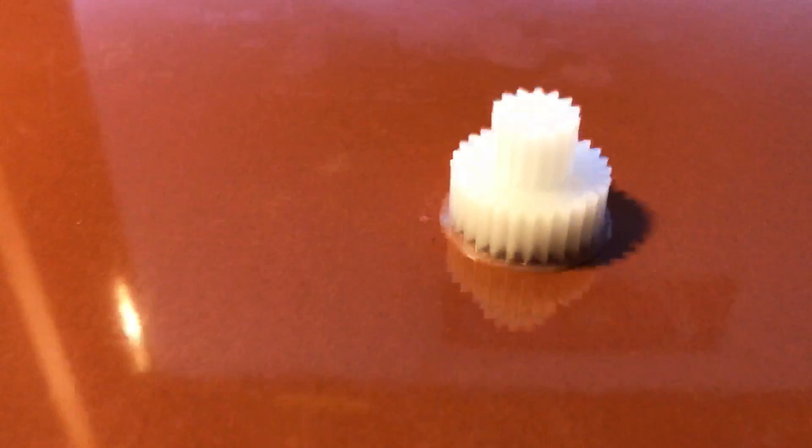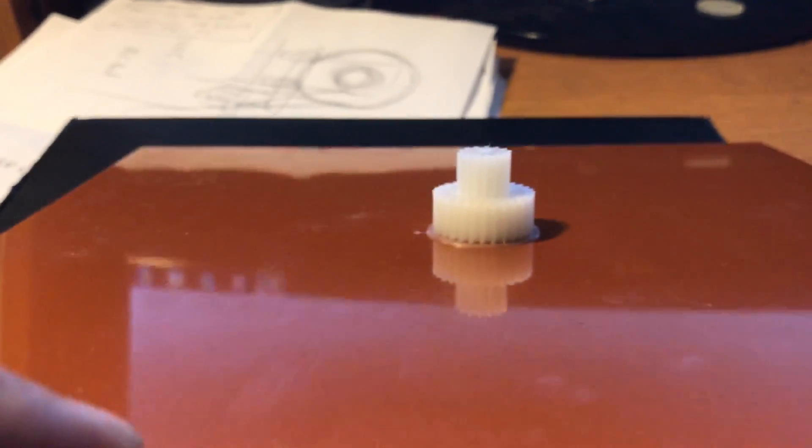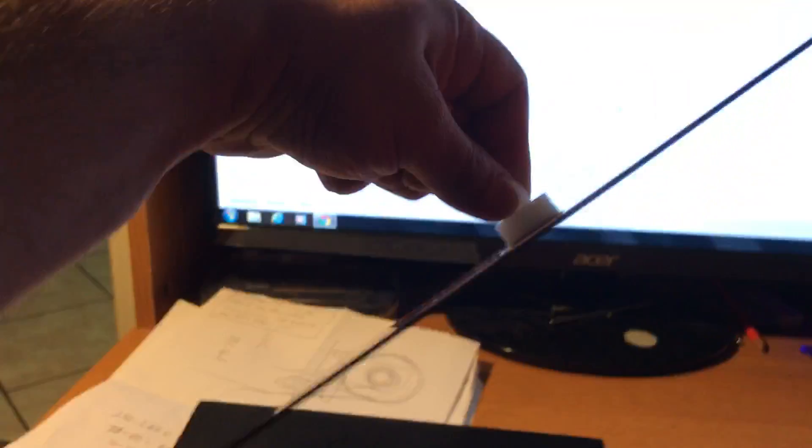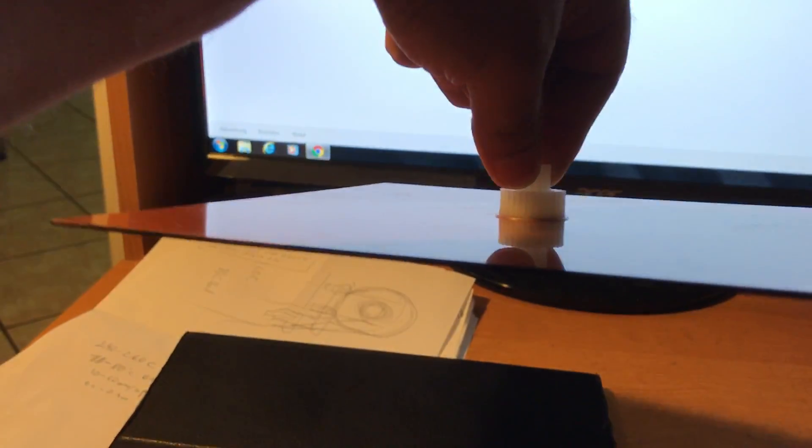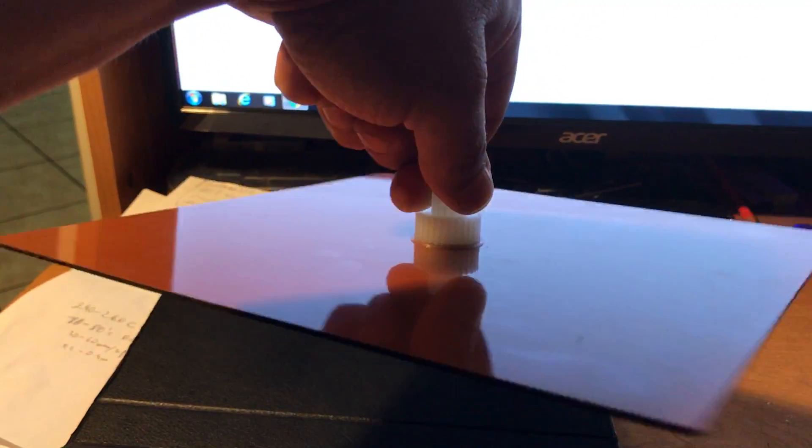Alright, I finished my nylon gear. I printed this on 1/16 inch thick garlite or phenolic paper. It's actually very nice and it sticks very good, so very good adhesion and no warping or anything like that.